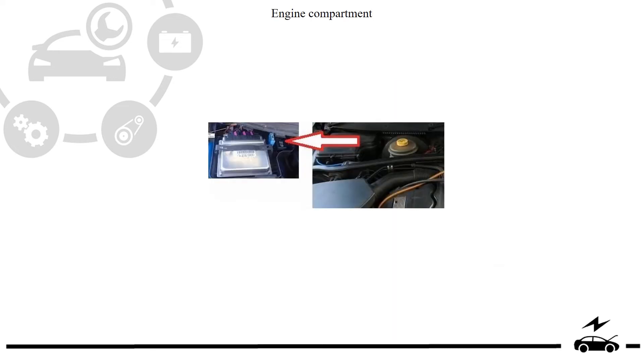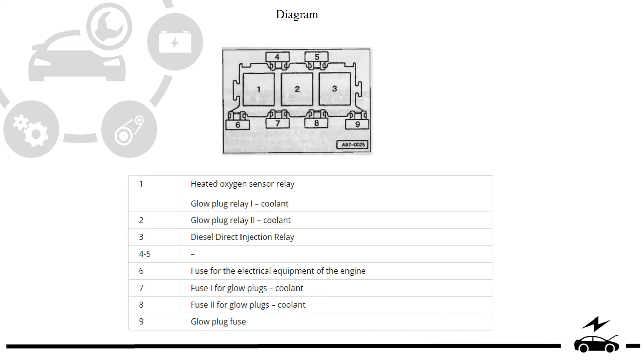Engine compartment. Location. Diagram. Assignment.